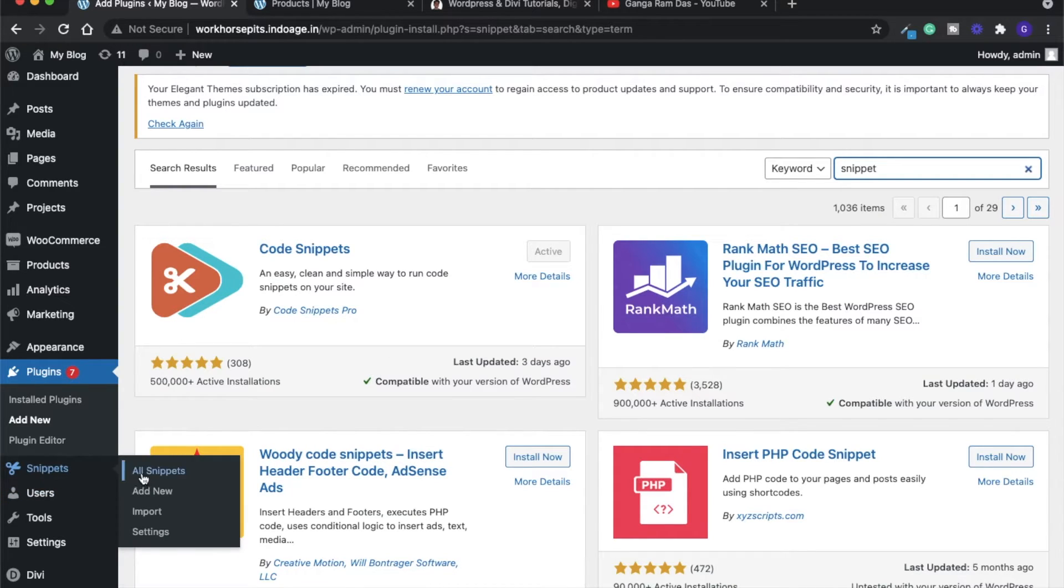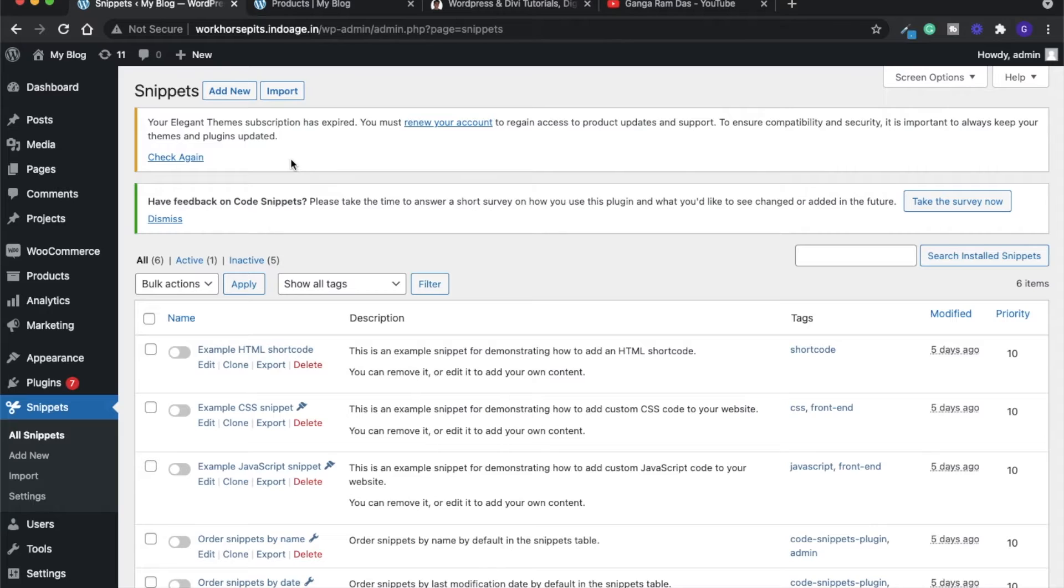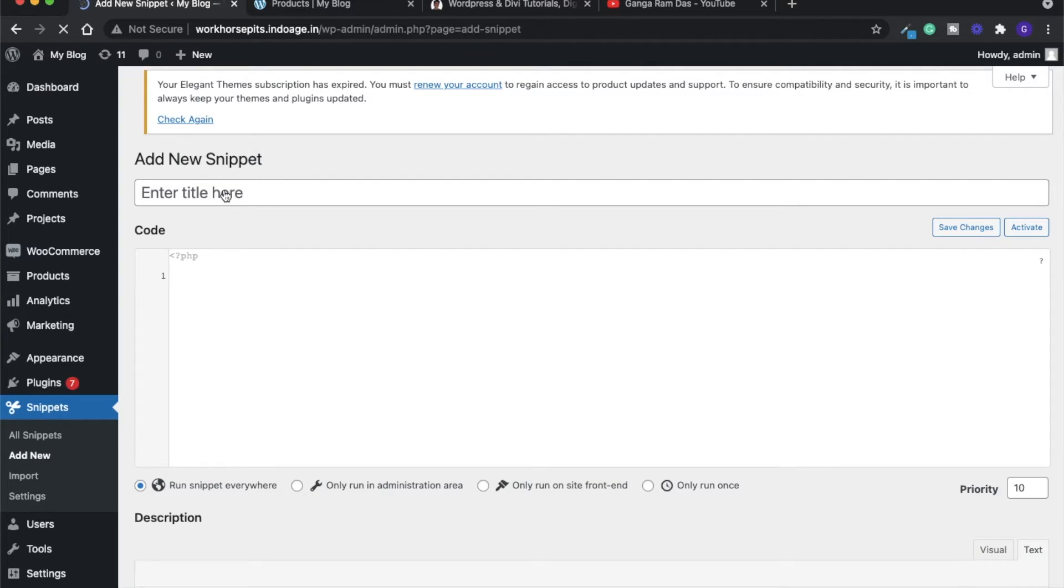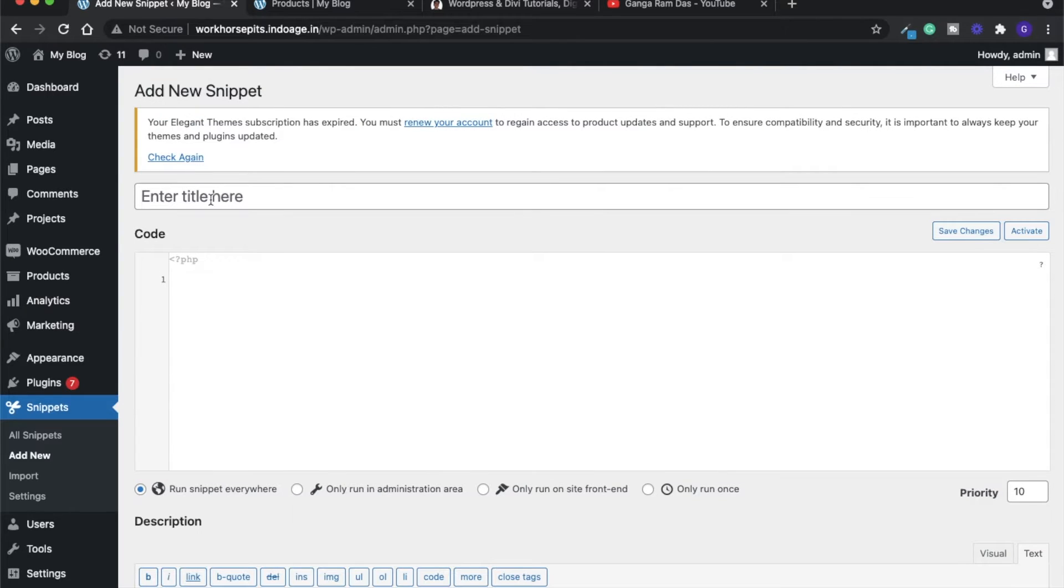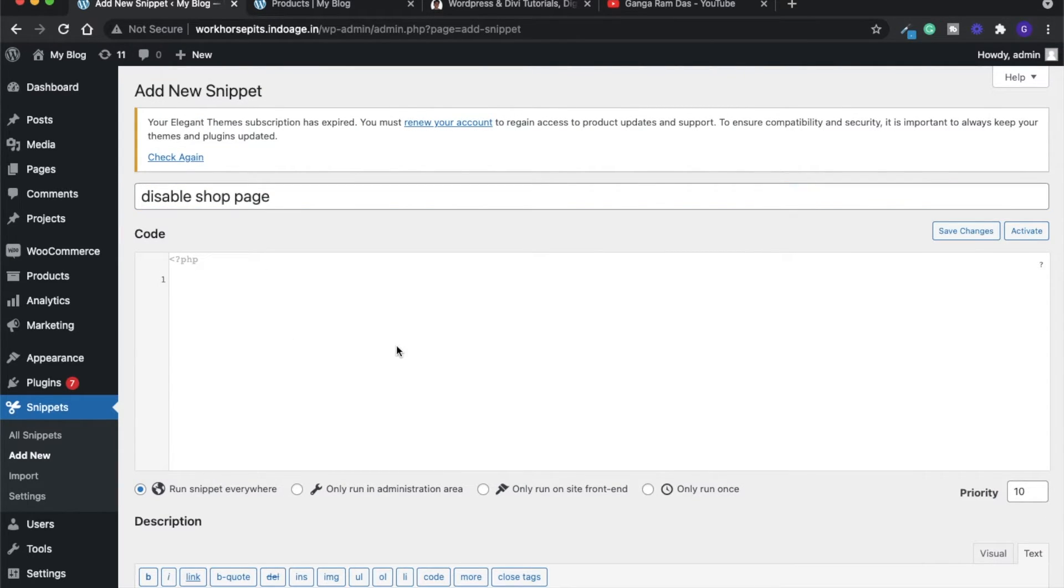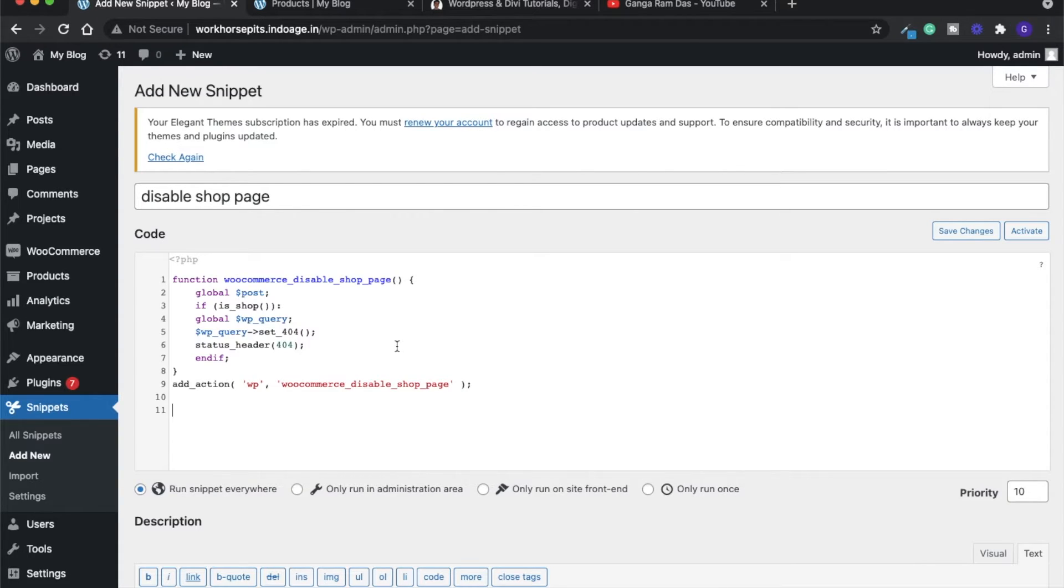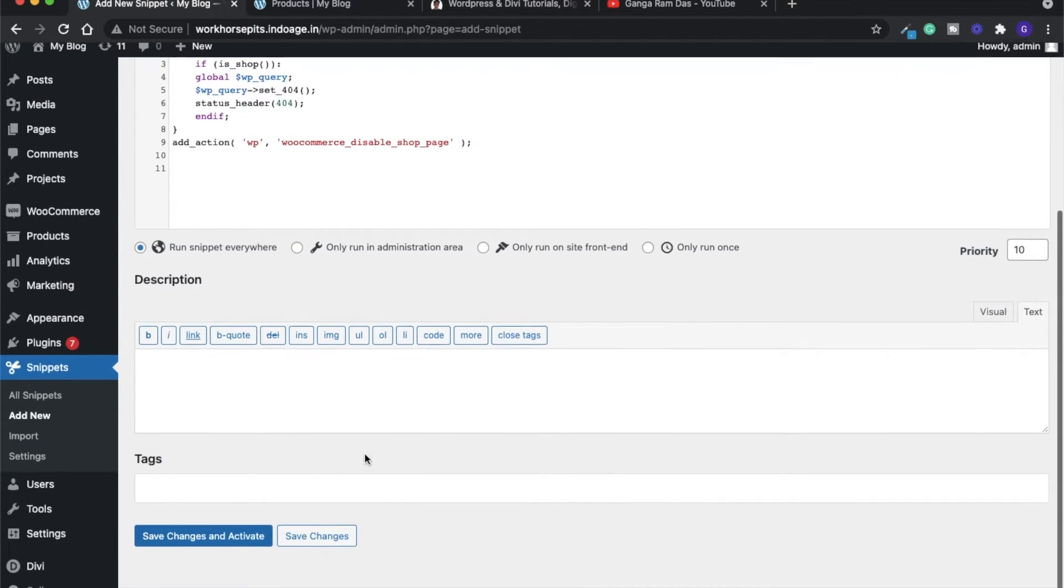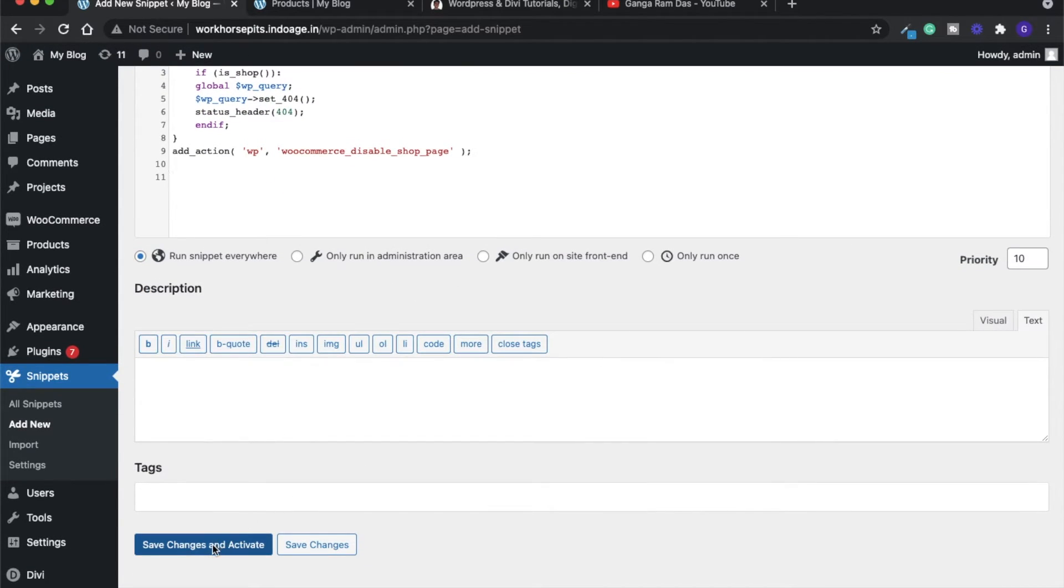After activation you will get this section. Go to add new and let's say we want to disable shop. Simply copy the code from the blog section and paste it here. What this function is doing is it's disabling the shop page. Now we will save and activate.